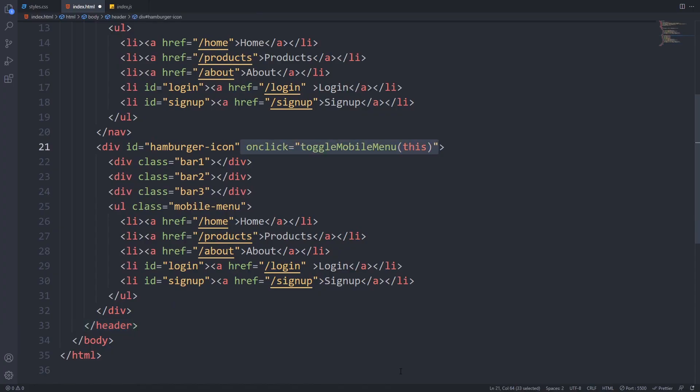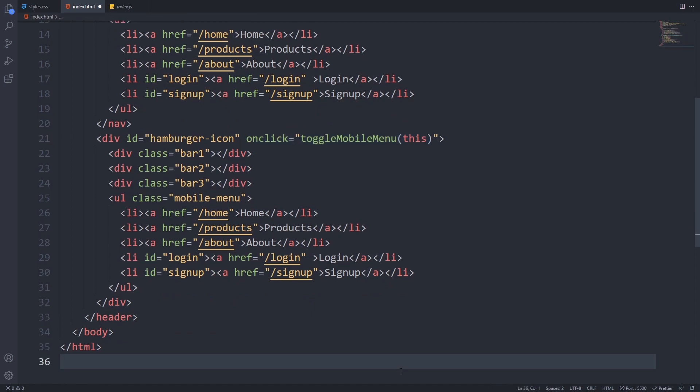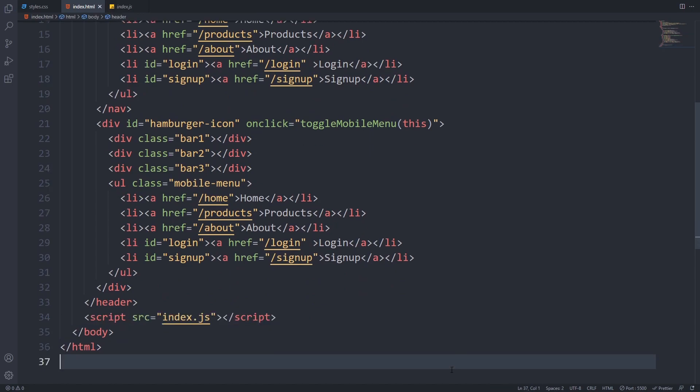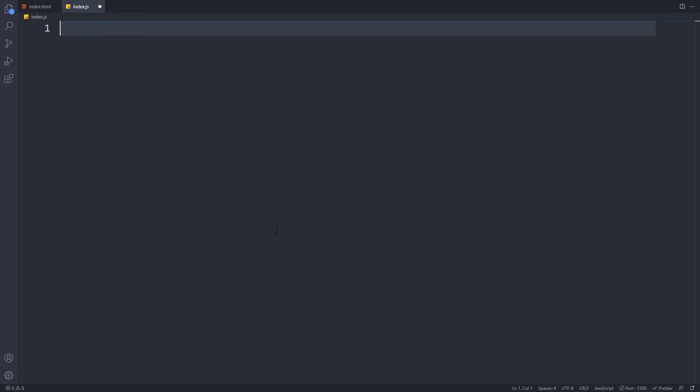So in the opening div tag of the hamburger icon, we will add an onclick attribute and call a toggle mobile menu function, and provide the this keyword as an argument. It will reference our hamburger icon div. We will also need to include the script in the bottom of our document. Now let's create this index.js file and write our toggle mobile menu function.